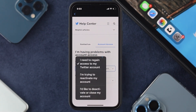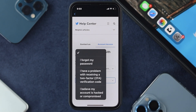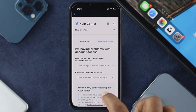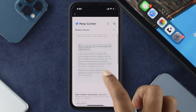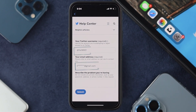It says 'I'm having a problem with account access.' First, make sure you're choosing 'I need to regain access to my Twitter account.' Next, choose 'I have a problem with receiving a two-factor authentication code.' Go ahead and choose that, then scroll down — it's going to ask you some questions like your Twitter username and email address, and you have to describe your problem.